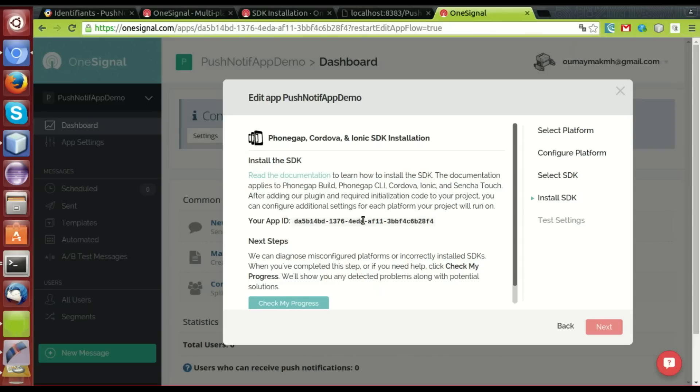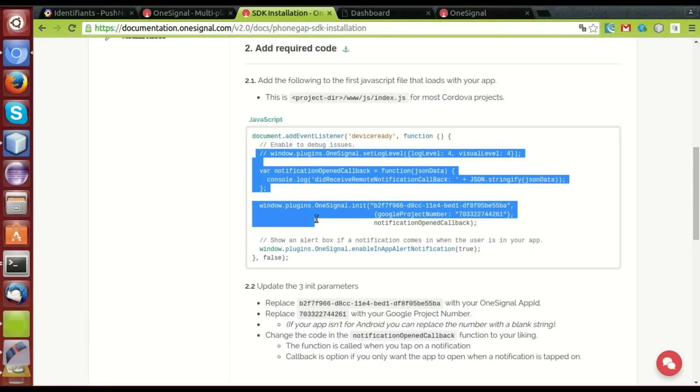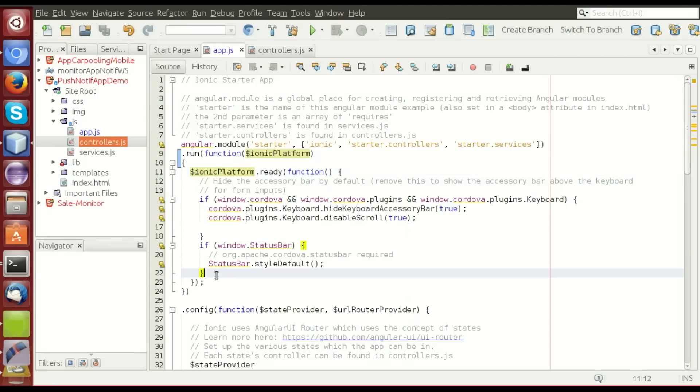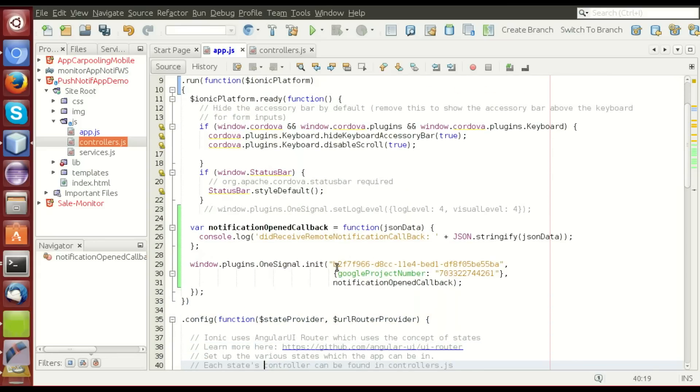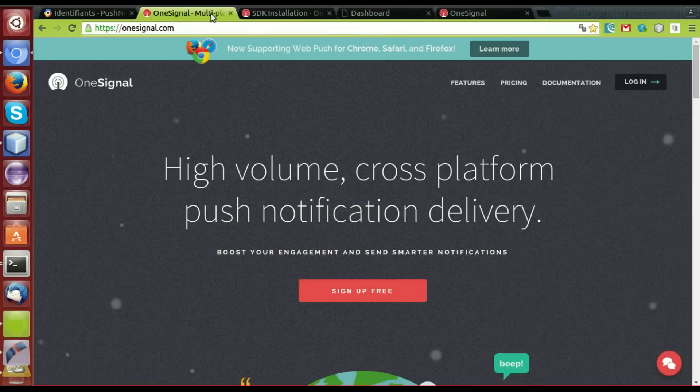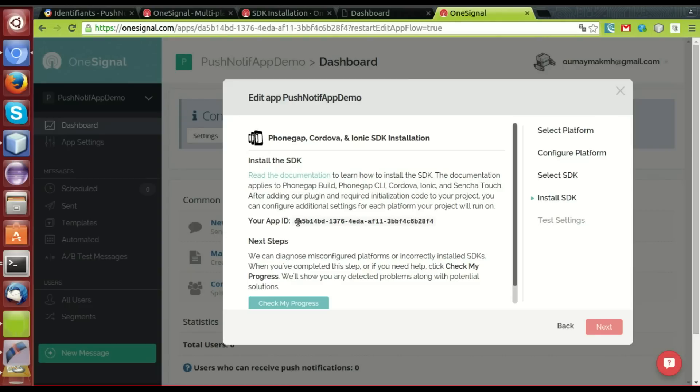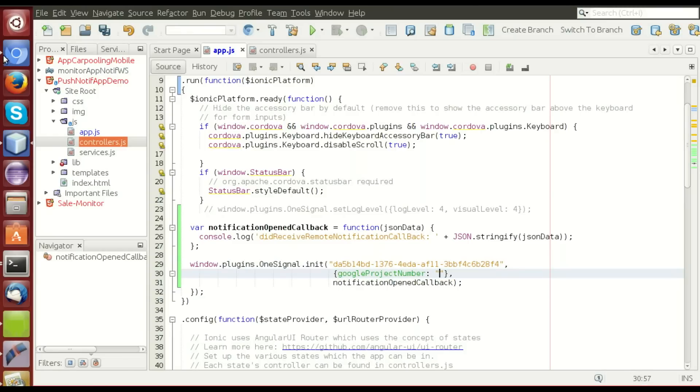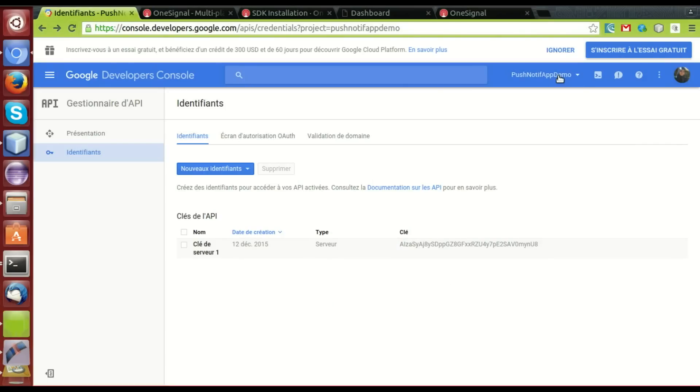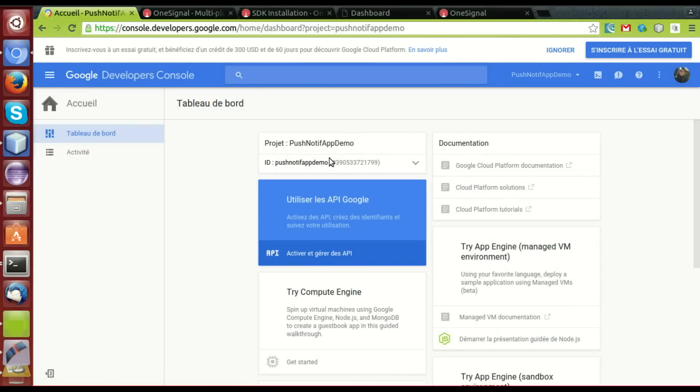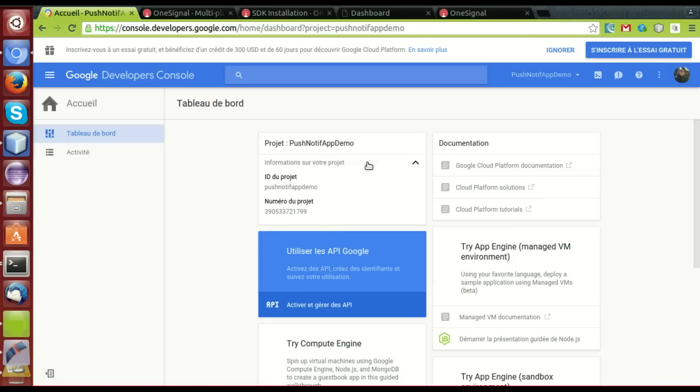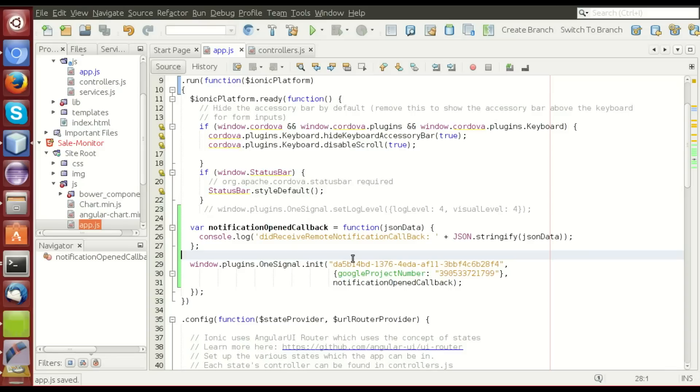Let's move on now to the Ionic platform ready function. We'll make our code. I'll create it from here. I'll make the OneSignal app ID here. This one. Copy. Paste. And the Google project number. We'll find it in the Google console. We'll go to our projects. Let's push-notification-app-demo. This is the ID. Let's copy it. And paste it. Okay. Now, the init function is ready.